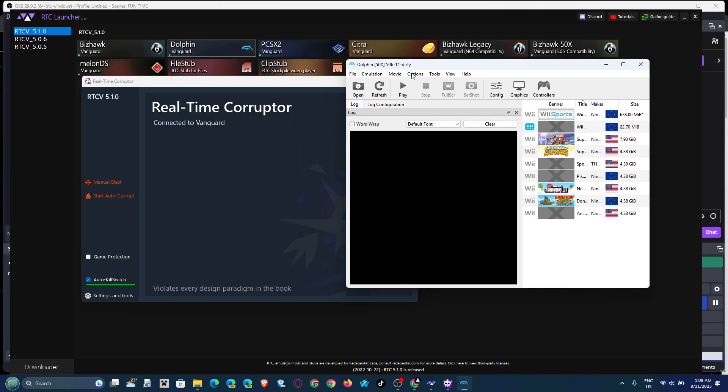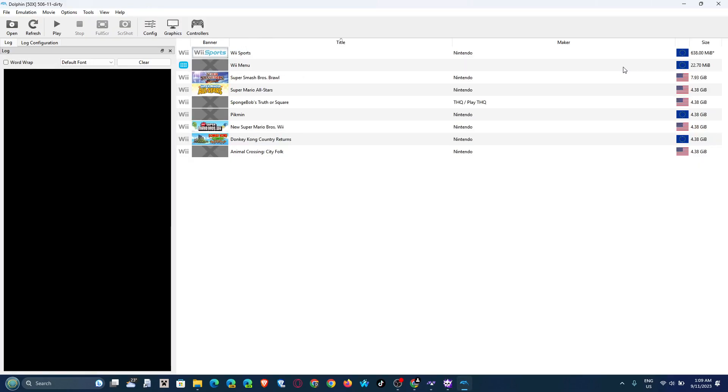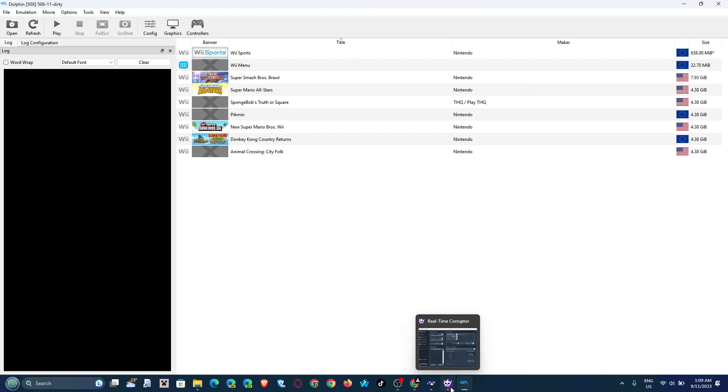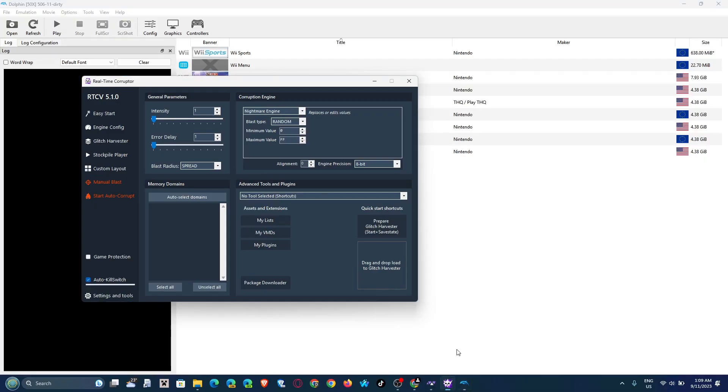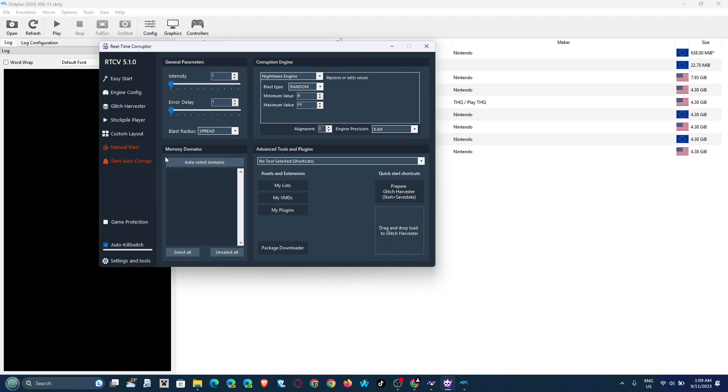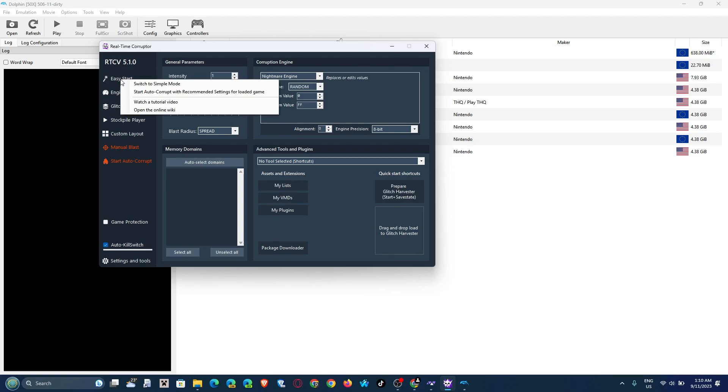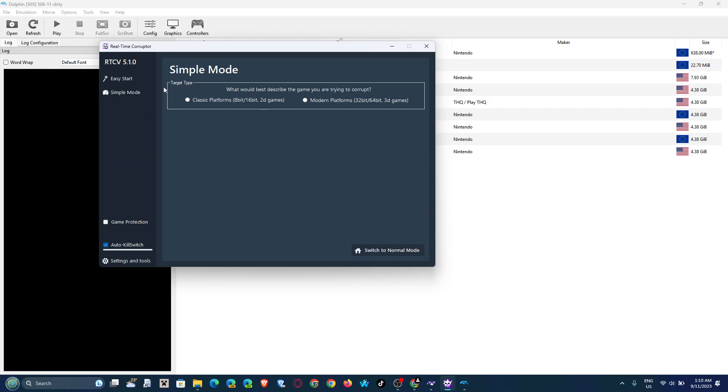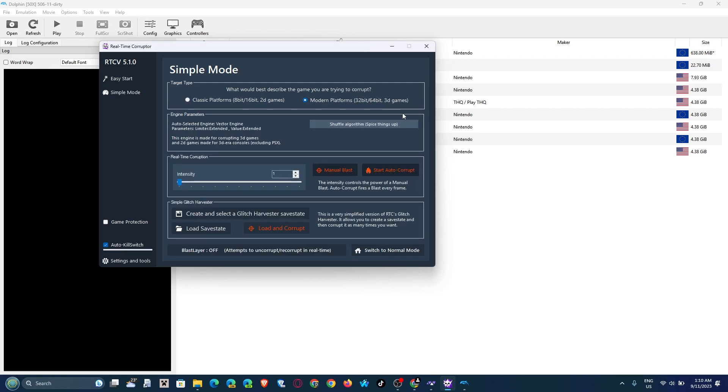Here we have Dolphin. It looks just like regular Dolphin, it works the same as regular Dolphin, except there's another thing to it. We have the Real-Time Corruptor engine here. Now the GUI never looks like this at the start. The GUI usually looks like this at start, Simple Mode. What will best describe the game you're trying to corrupt? Modern platforms in this case, because we're playing on the Wii.